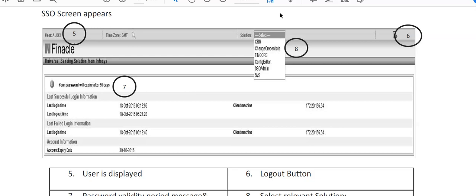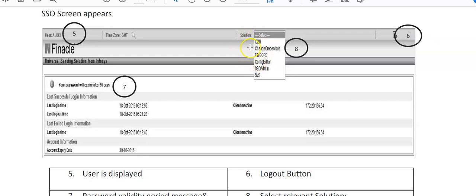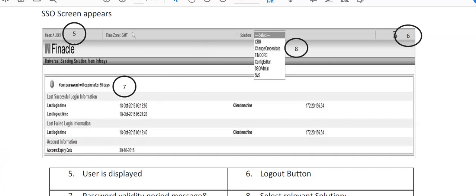Third is Fincore. After QFID has been created in the CRM solution, it has to be linked to Fincore solution because account will be opened in the Fincore. Please remember, CRM is only for QFID creation.